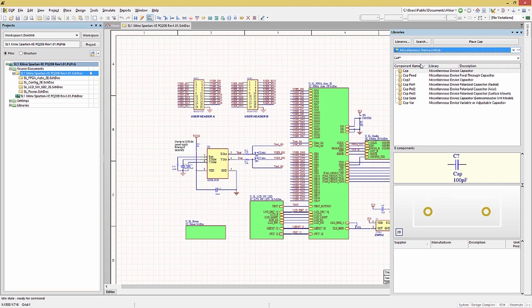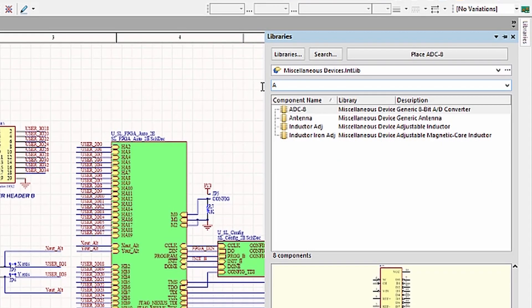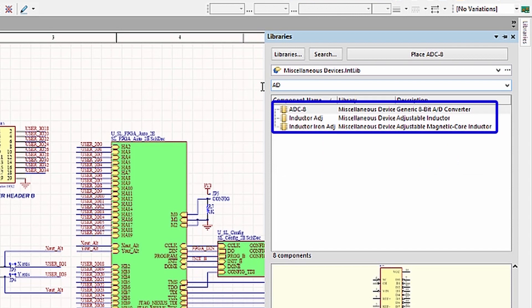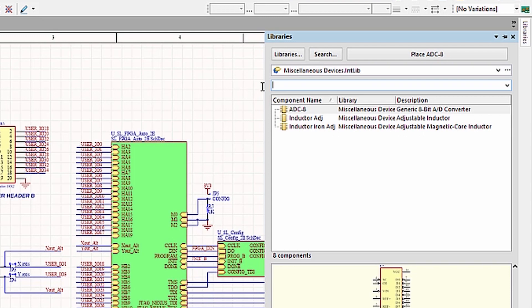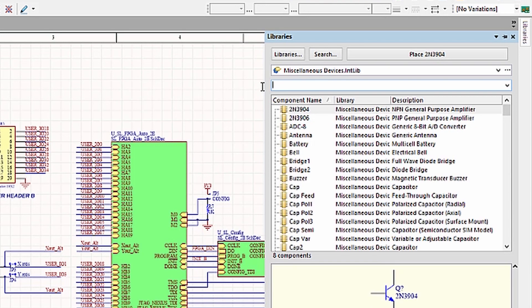For example, in the Miscellaneous Devices library, which we have selected using the pull-down menu, you can start typing A and then D, and you will see these components that start with these letters start to show up in the listing. One important thing to remember, reset this field to asterisk in order to be able to see all of the other library components.